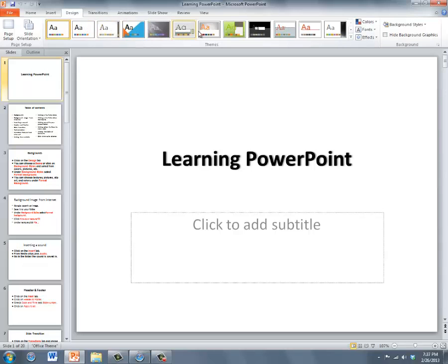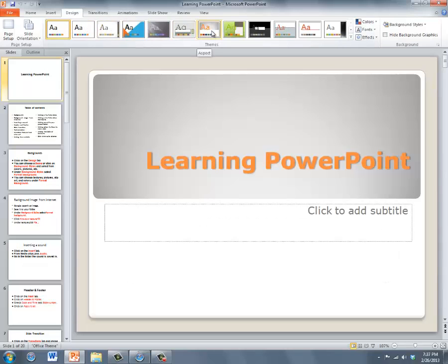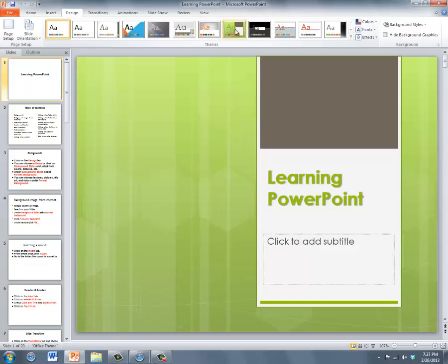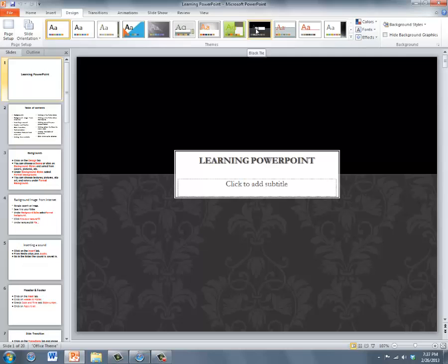These are preset backgrounds and formatting options. If you put your mouse over one of the themes, you'll see what the title slide will look like.